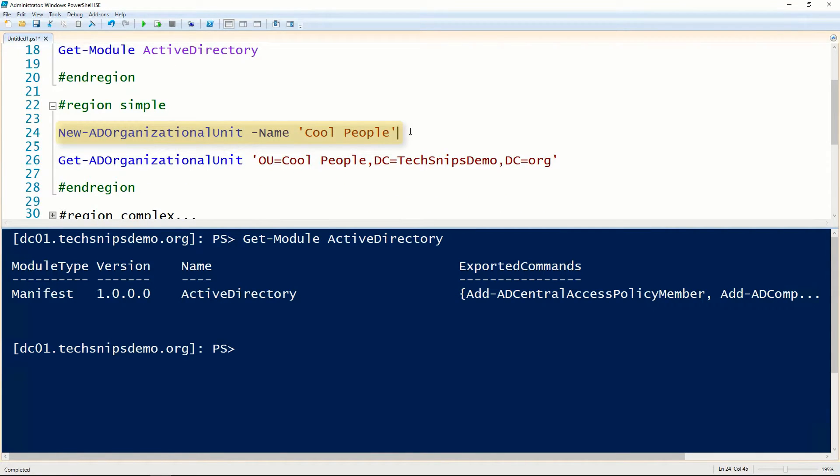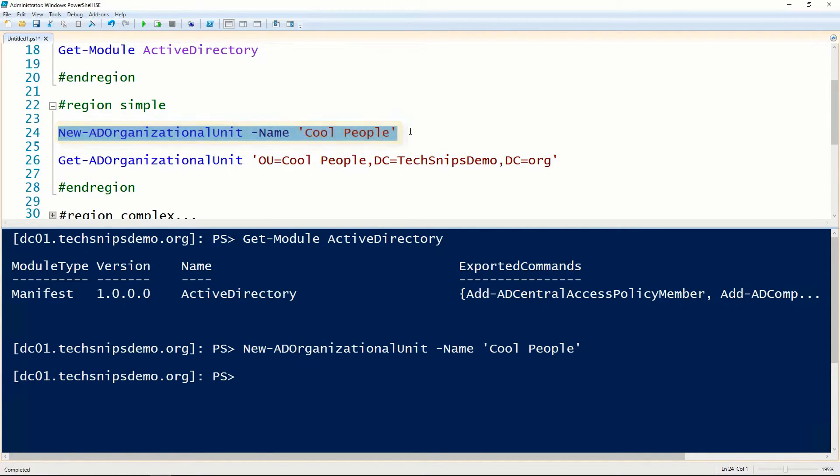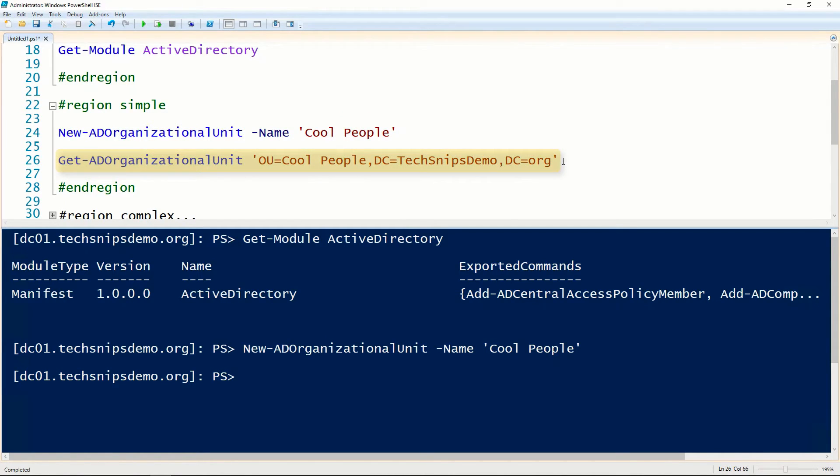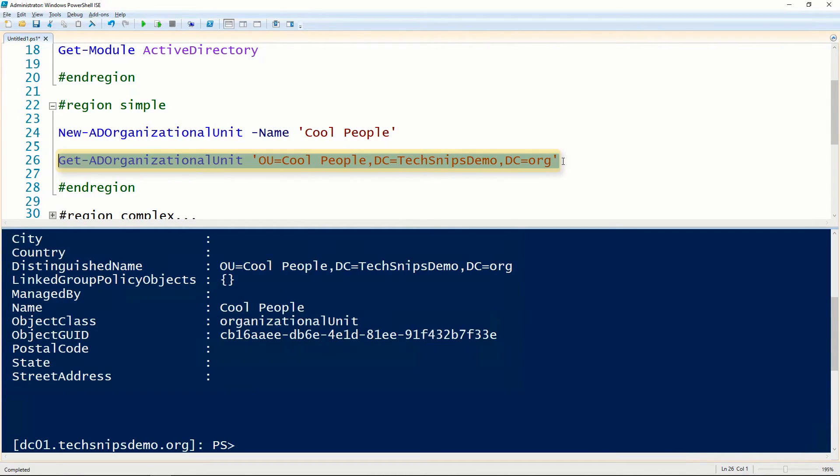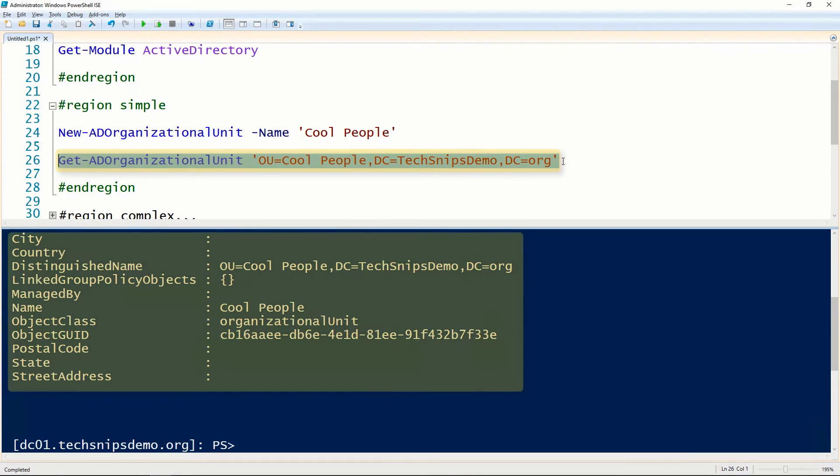The only required parameter is the name parameter. We can create a new OU simply by specifying a name, and use the Get-ADOrganizationalUnit cmdlet to retrieve that OU and validate that it was created.